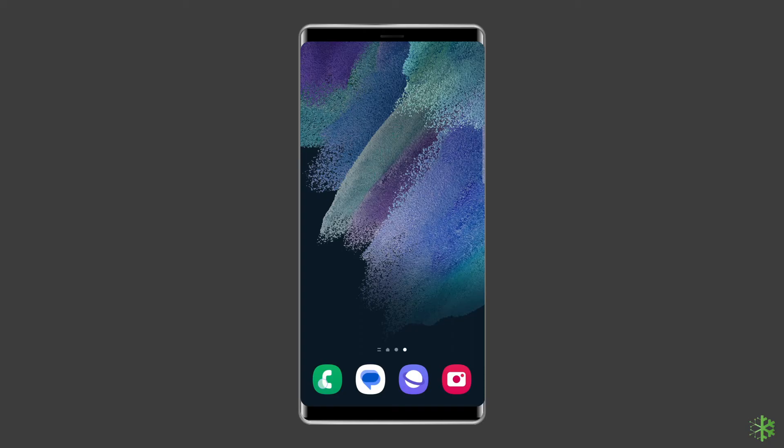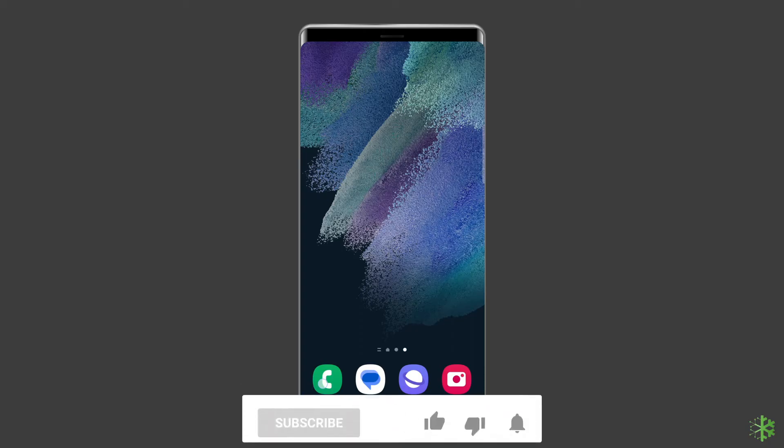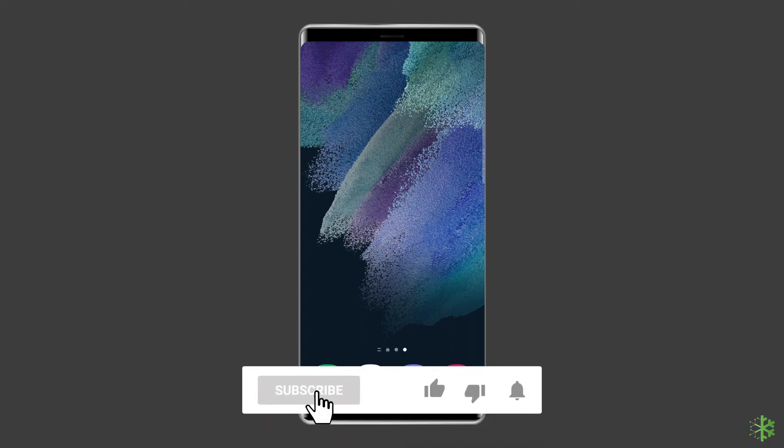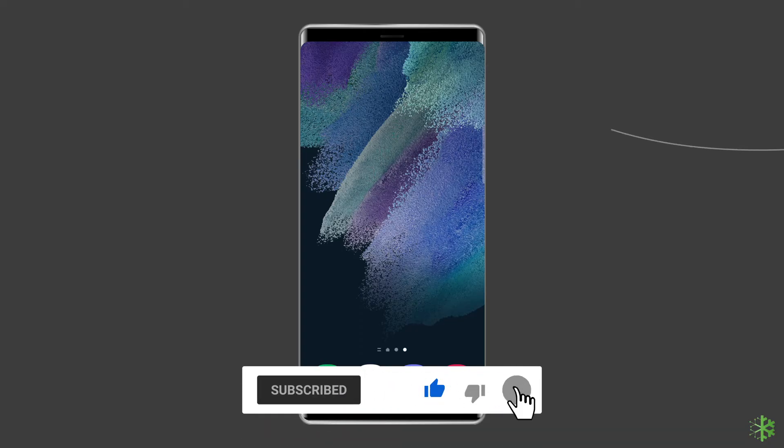But before heading towards the solutions, make sure to like and subscribe to our YouTube channel.